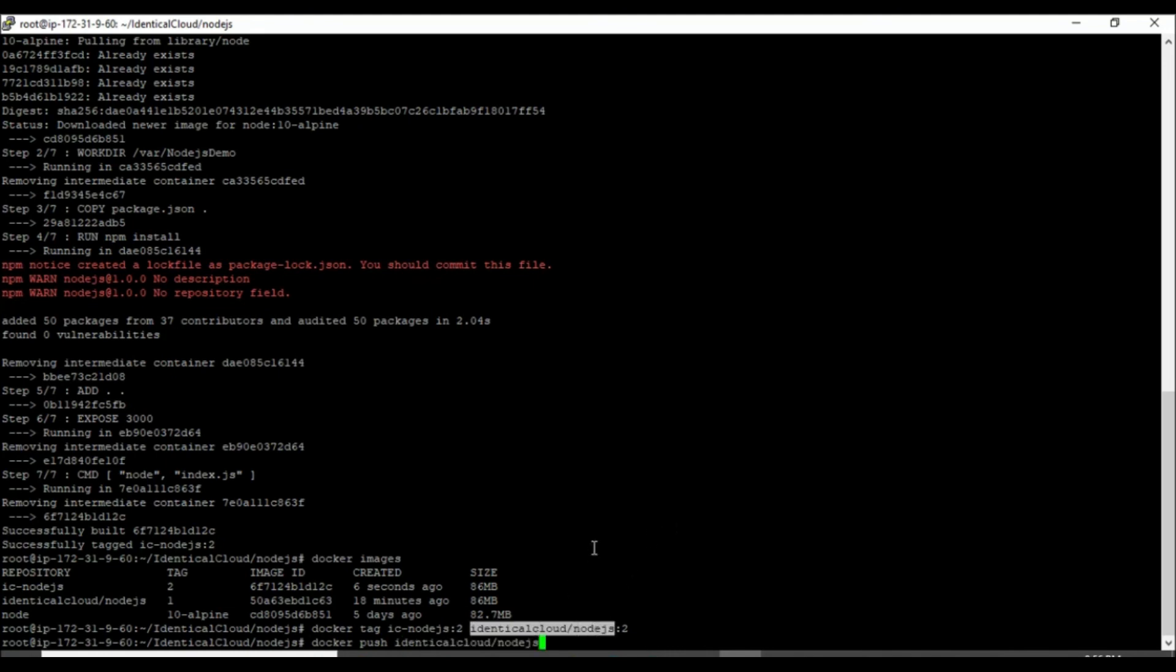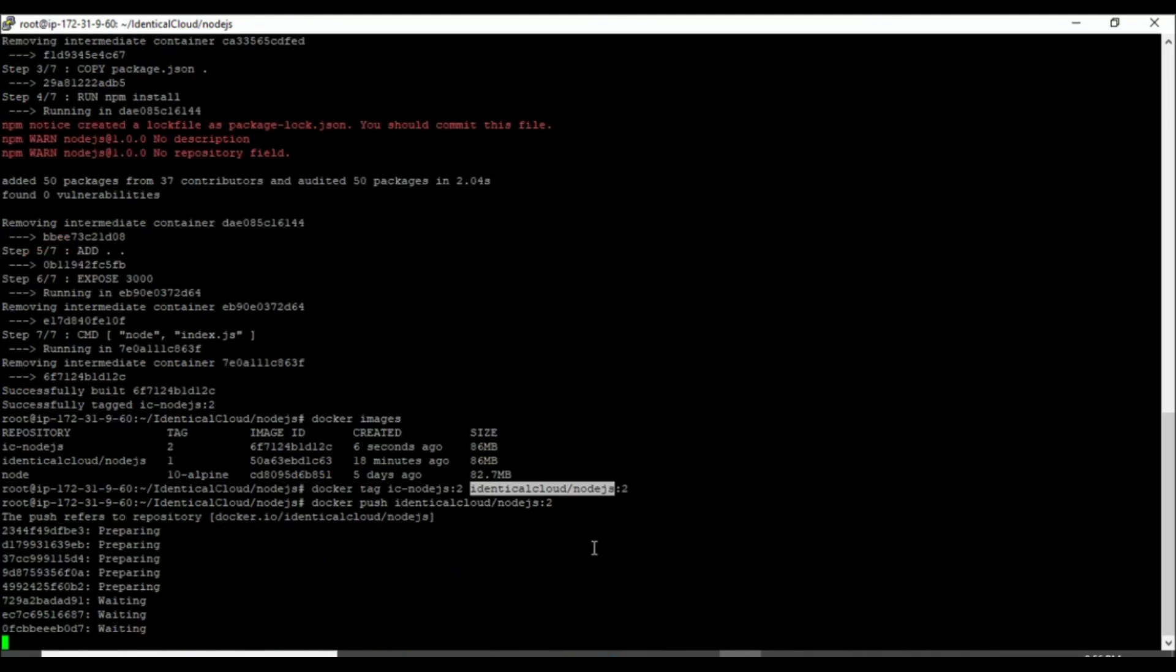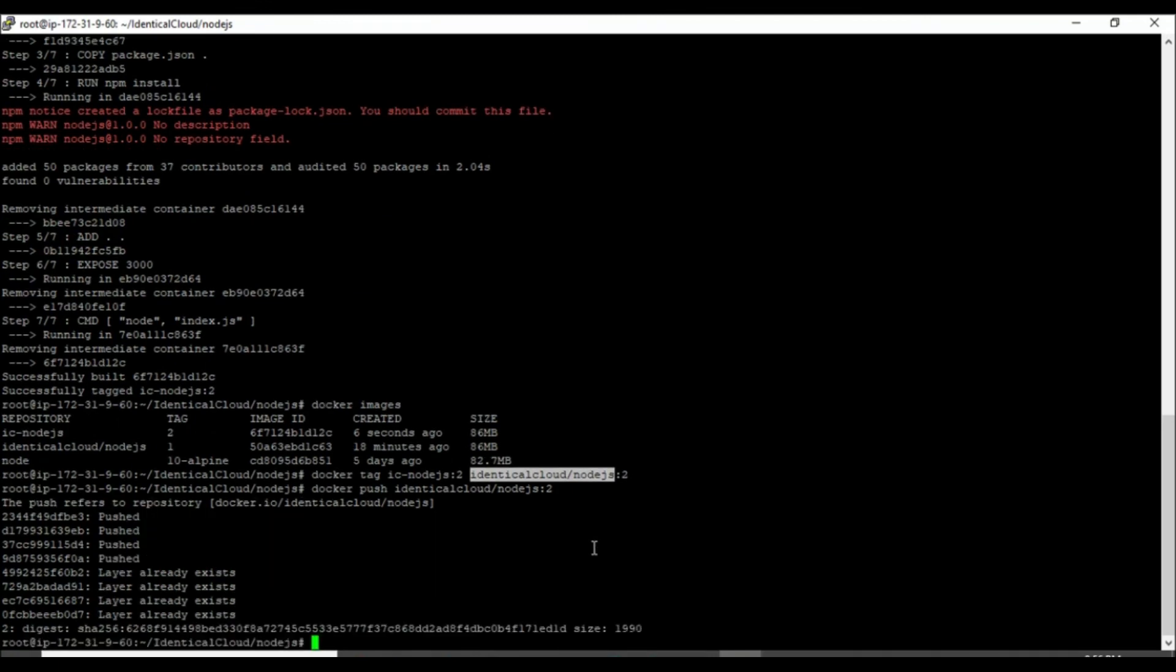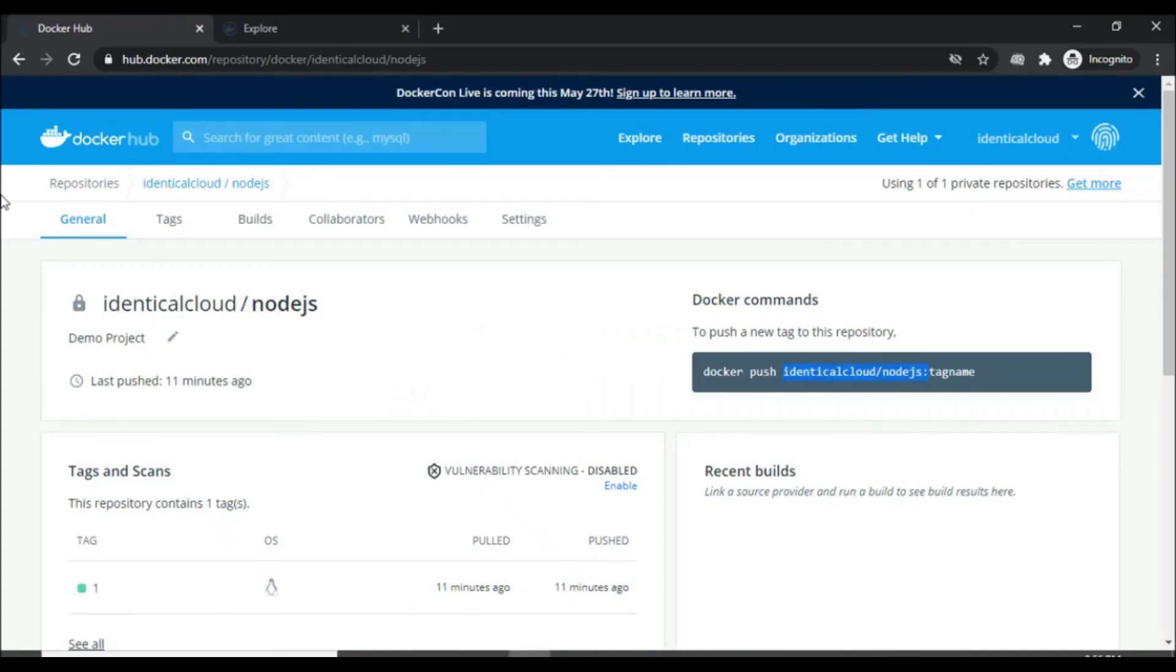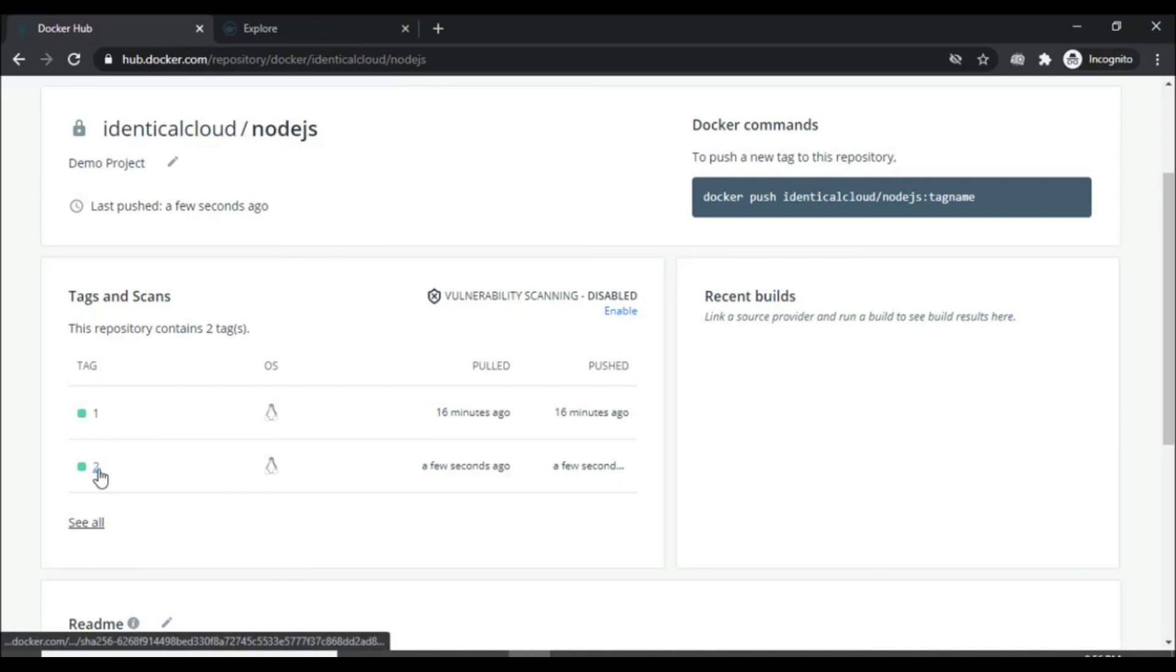Let's run docker push on the newly tagged image. It is completed. When we refresh this page, we can now see two versions over here. Tag 1 and tag 2. Tag 2 is our newly created image.